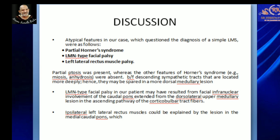The purpose of this case report was to highlight the atypical features that questioned the classical diagnosis of lateral medullary syndrome: partial Horner syndrome, LMN type of facial palsy, and left lateral rectus muscle palsy. Partial ptosis was present, whereas in left lateral medullary syndrome we expect a complete Horner syndrome characterized by ptosis, miosis, and anhidrosis. The partial presentation can be explained by the fact that descending sympathetic tracts are located more deeply and hence could be spared in dorsal medullary lesions.